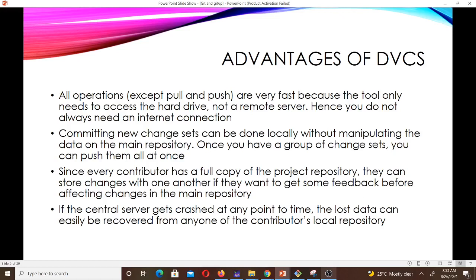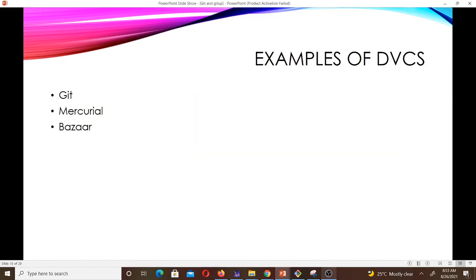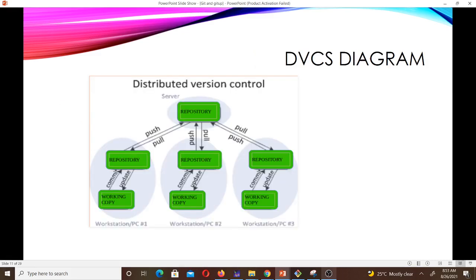Examples of distributed version control systems are Git, Mercurial, and Bazaar. This should tell you how Git works because Git is a distributed version control system. Now let's look at a diagram for the distributed version control system.